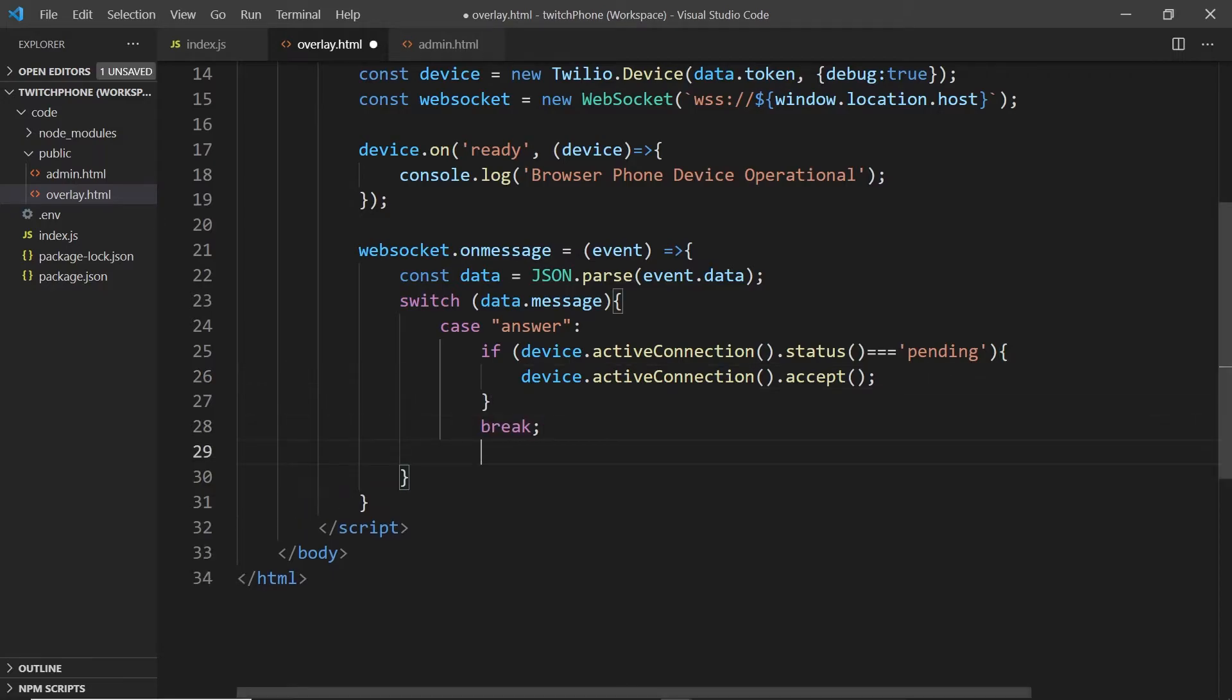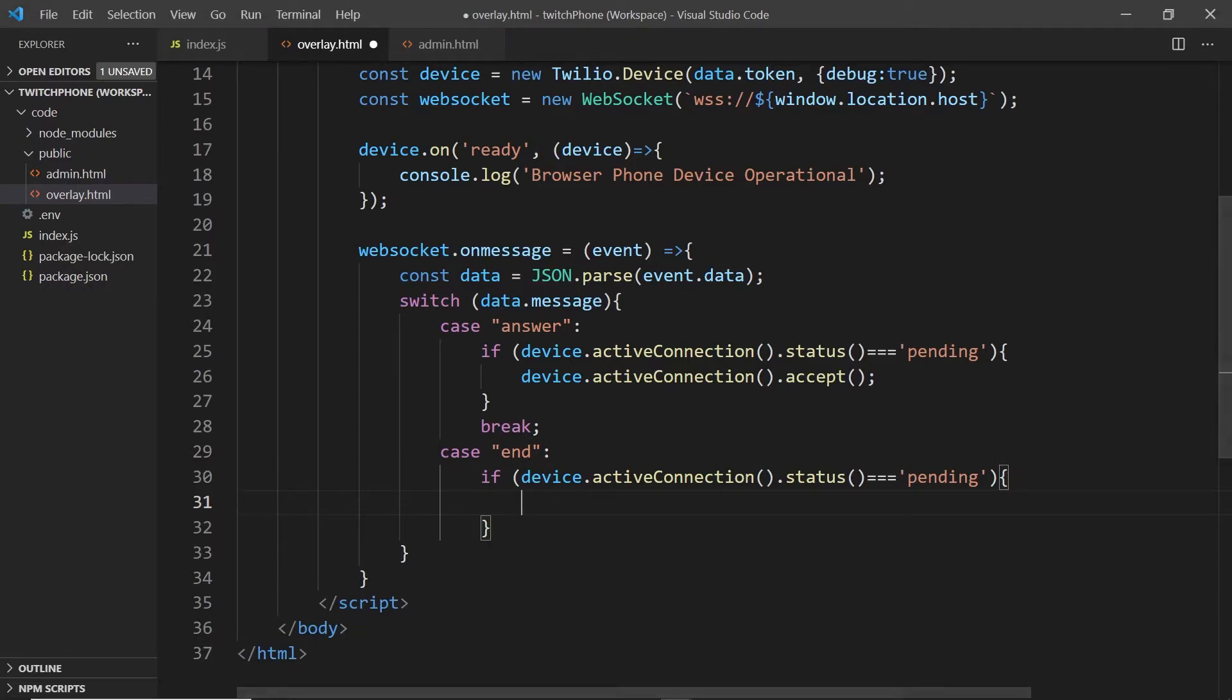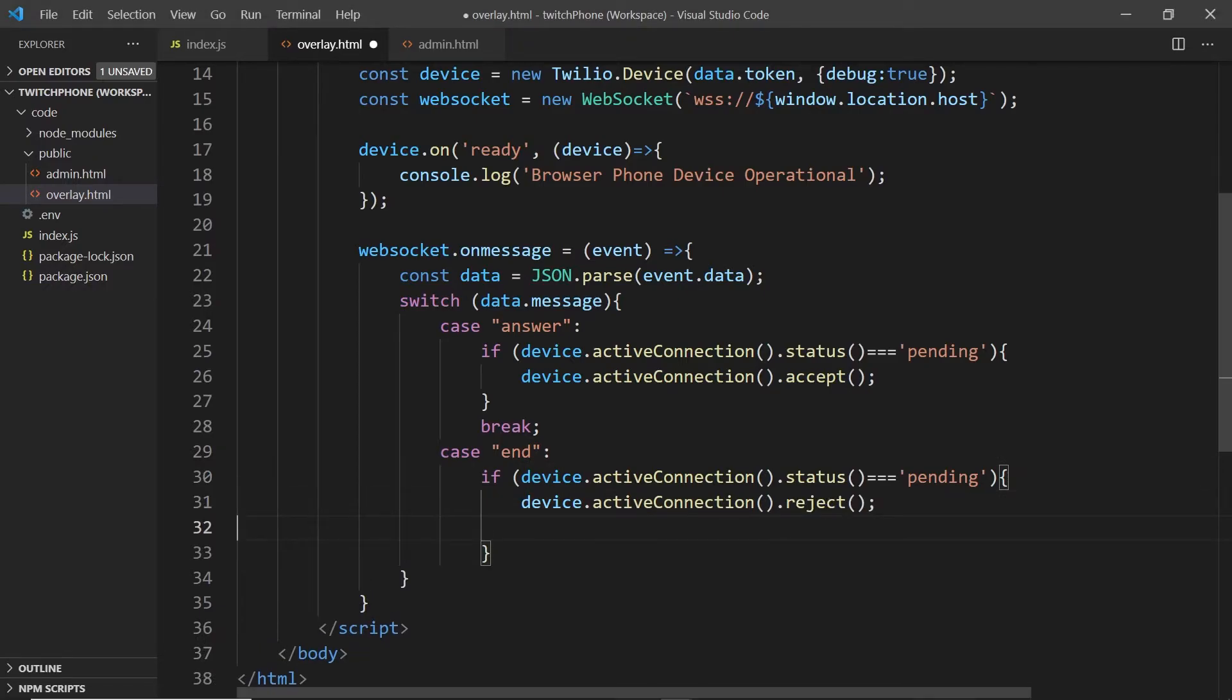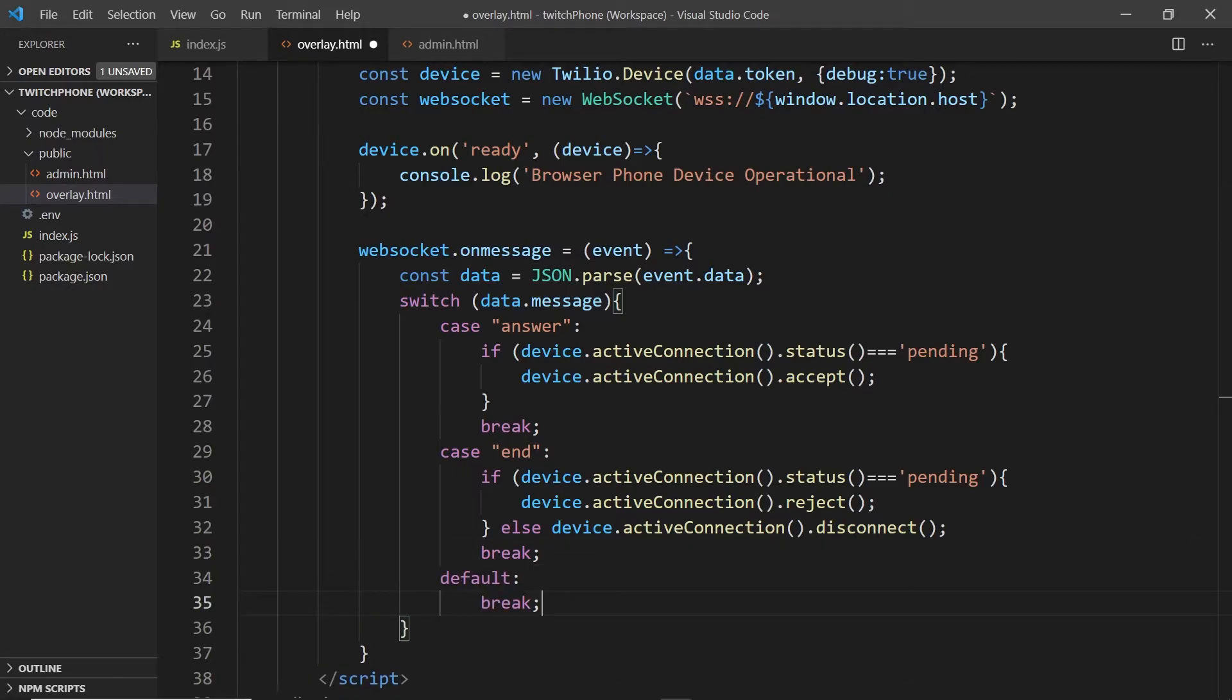We'll add another one for if the case is end. If the status is ringing, we will reject the call. However, if the status isn't ringing, meaning we're already on a phone call at the moment, then we'll disconnect it.